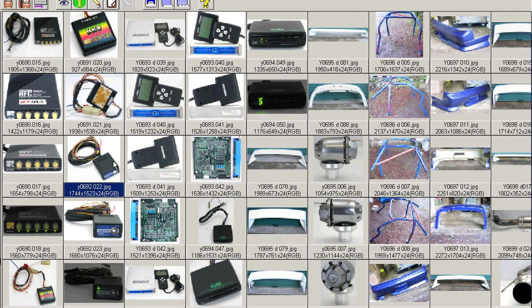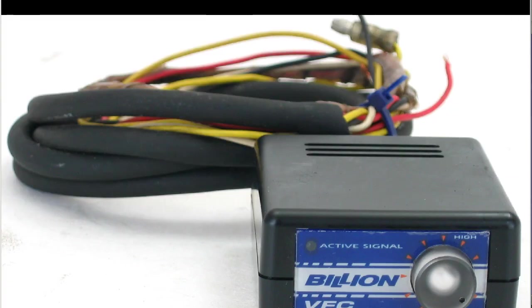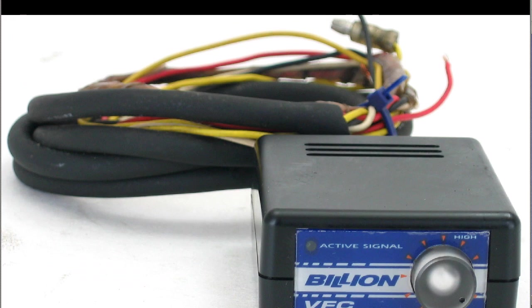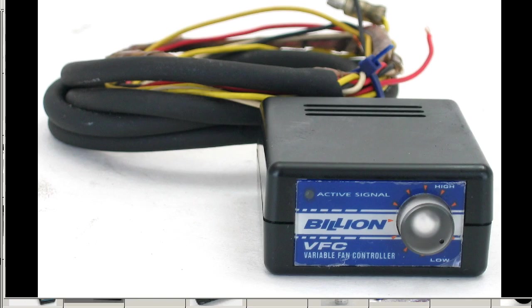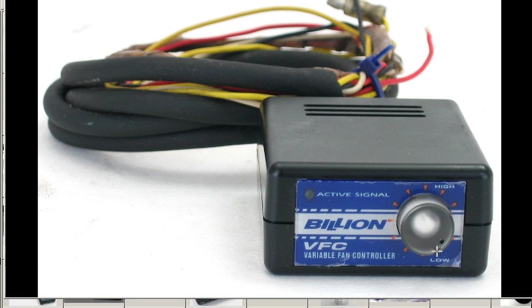Going to the next shot. I'll just bring the zoom down a little bit on this one. So it's a Billion VFC variable fan controller with a single dial ranging from low to high to change the speed of the fan.